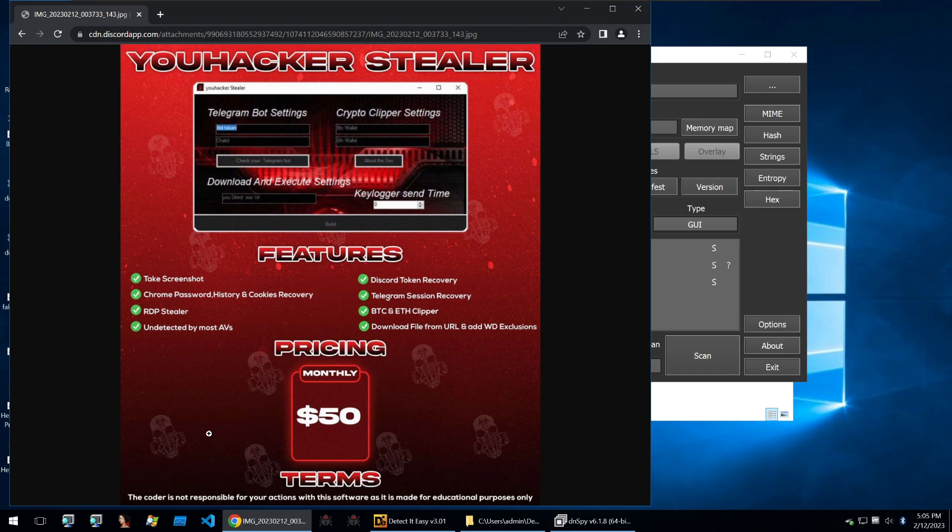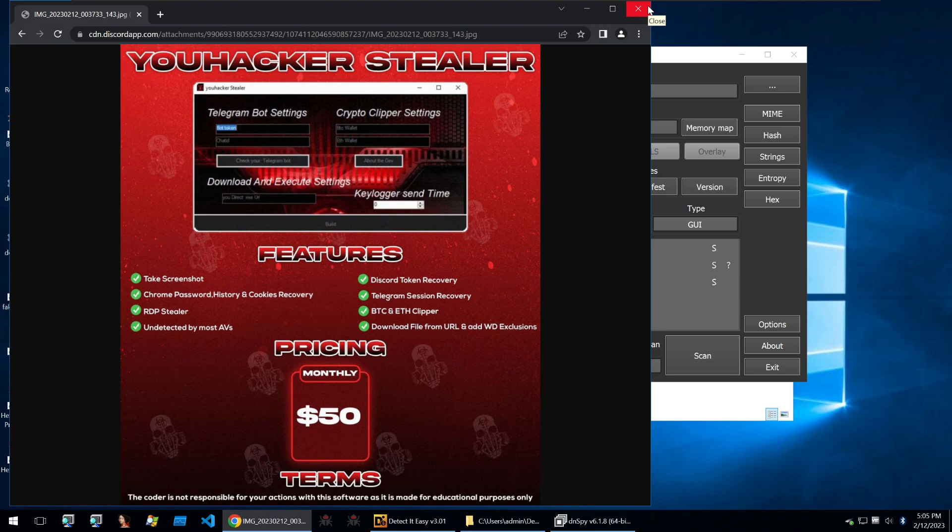Of course, as I've pointed out in a few videos, the coder is not responsible for your actions with this software as it is made for educational purposes only. Obviously that doesn't protect you in court, but you know, why not add it in there, maybe it'll work.